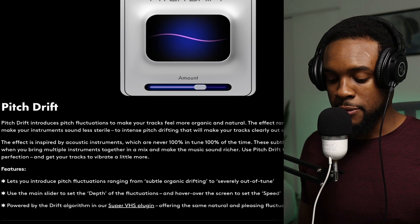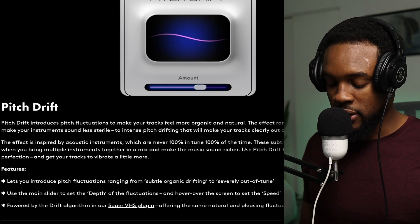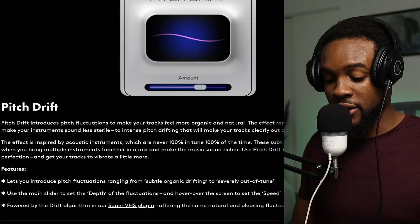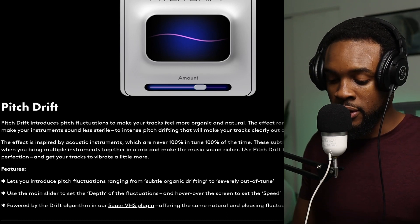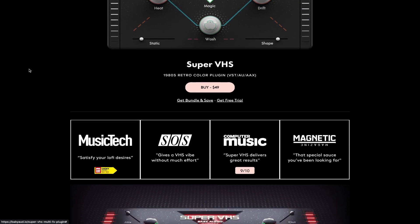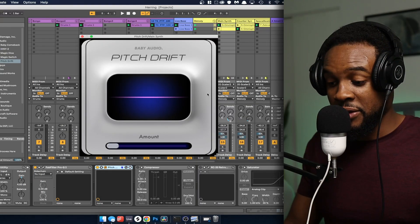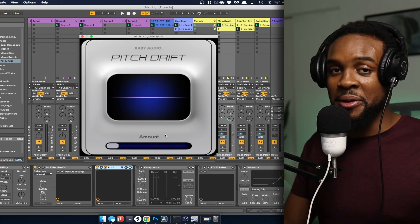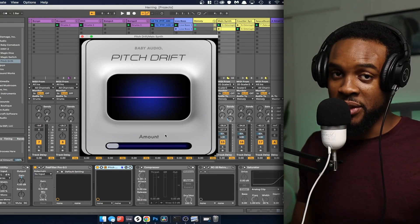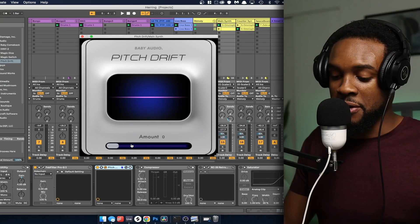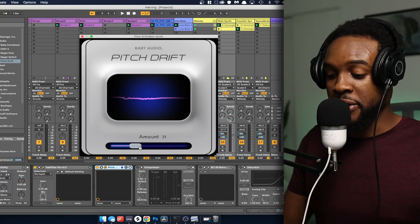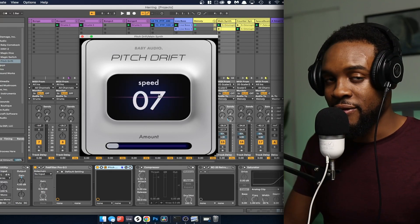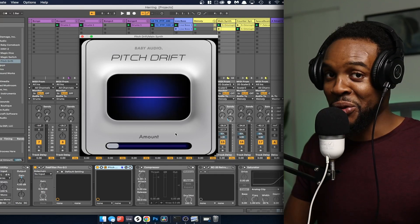Some other cool features: it has a main slider to set the depth of the fluctuations, and it also has a hover-over screen to set the speed. It's also powered by the drift algorithm in Baby Audio's Super VHS plugin. This is how it looks in your DAW. At first glance, really clean plugin out of the box. It has only two parameters — Baby Audio loves to keep their freebies really simple, which is something I like. It has an amount knob to control how much pitch drift you want, and a speed parameter to control how fast you want the pitch to drift.